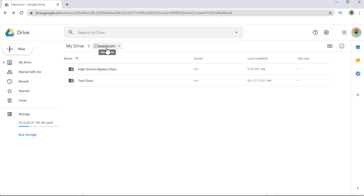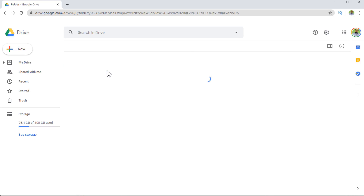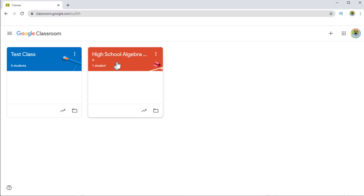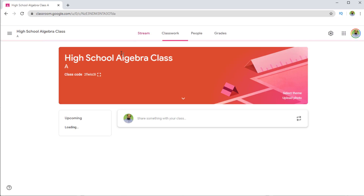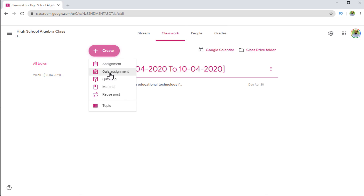In this folder I have these two classes. You can rename this class. If I click on this class, as you can see there is no folder and no file inside this class. Now let's go back to our class, click on classwork, then create, and now if I create a quiz assignment, you can see that a Google Form is being created.